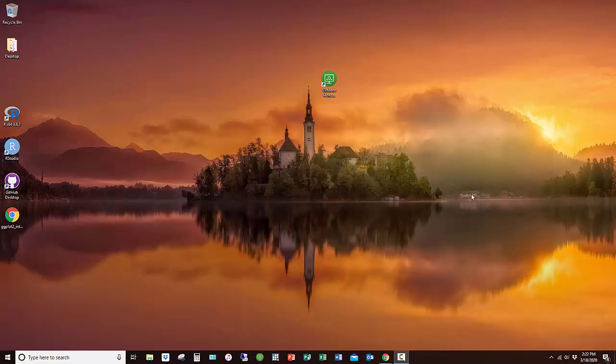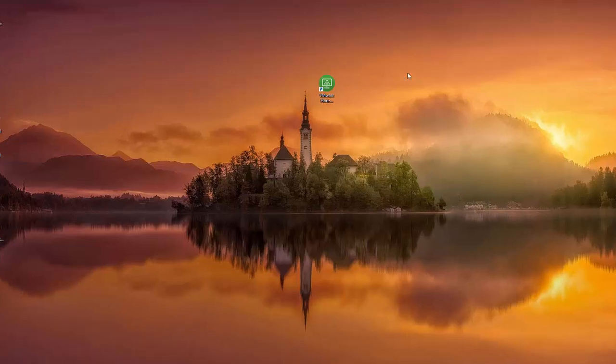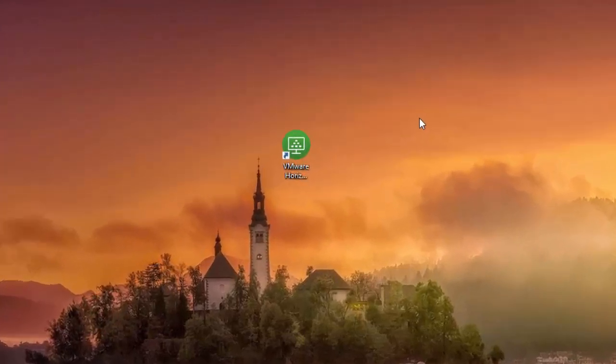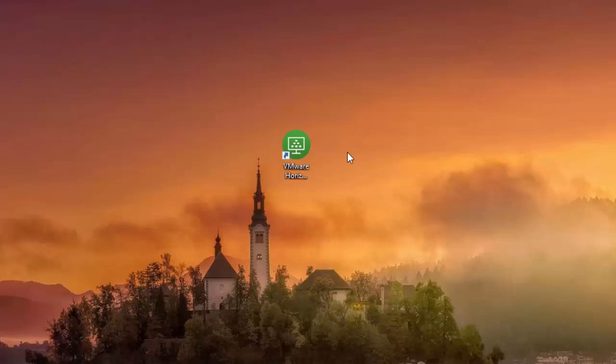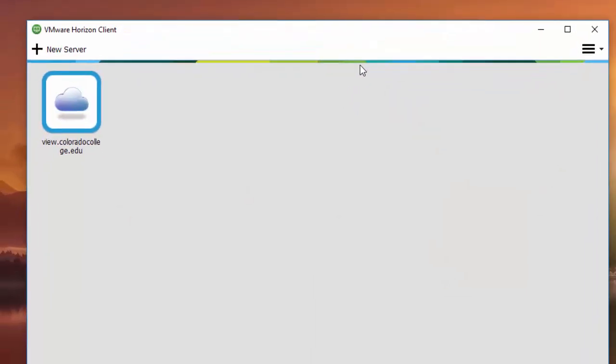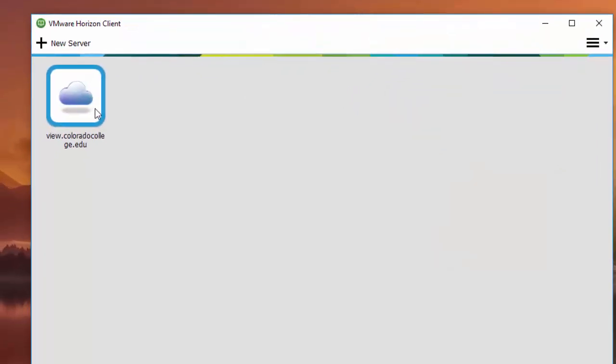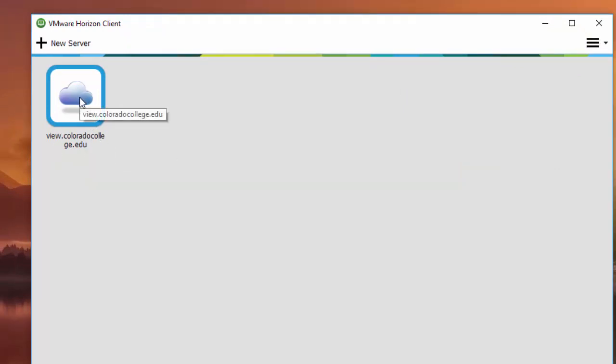I already have VMware Horizon client installed on my computer. I want you to follow the ITS website instructions on how to do that. Once you have it installed, you can put a shortcut icon on your desktop. I'm going to double-click on that icon and you'll see view.colorado college.edu. You'll double-click on that.